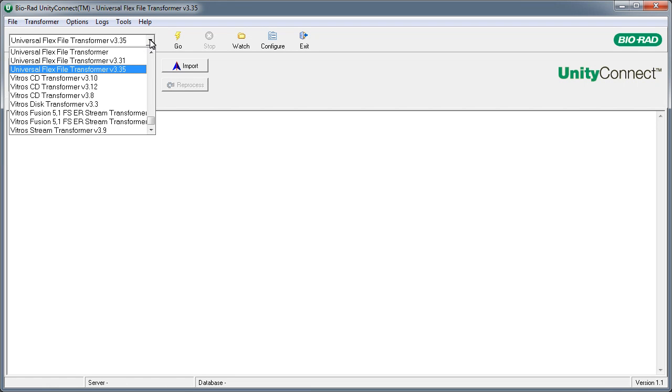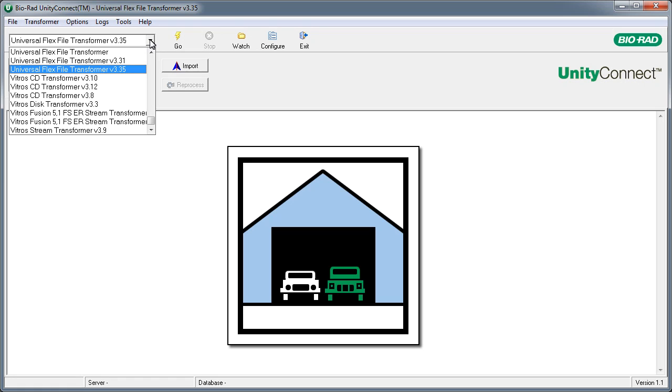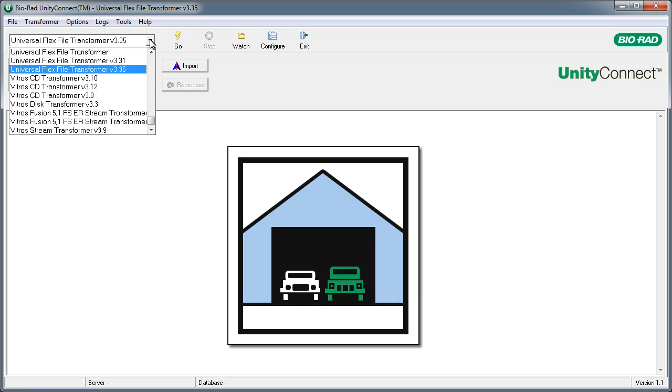This is the transformer selector. Most users only have one transformer, so they will not use it. However, back to our garage car analogy from Part 1, some customers have multiple custom transformers. The transformer selector allows them to switch from car to car.